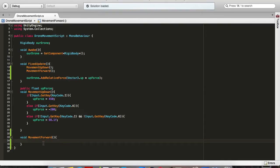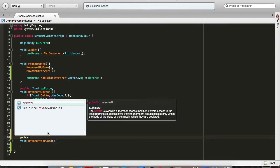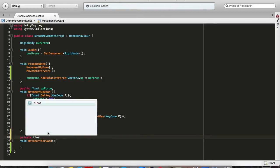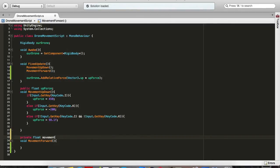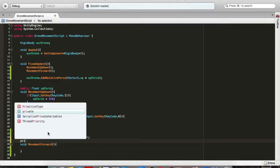The first thing we want to do is add the movementForwardSpeed which will be float and I will assign a value of 500. I made this before so I can ballpark the values. I think this will be pretty much okay.